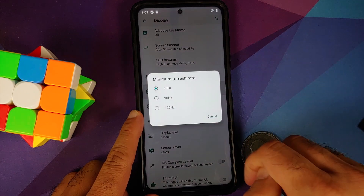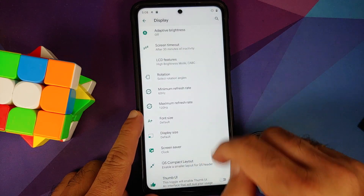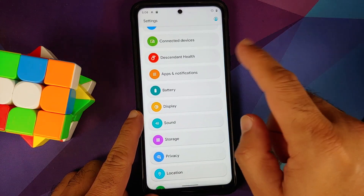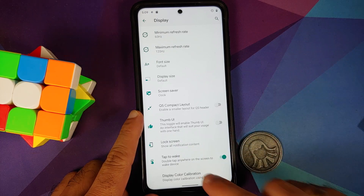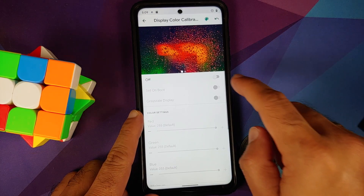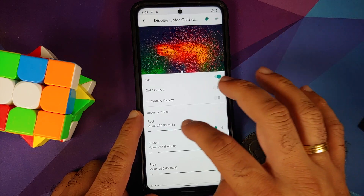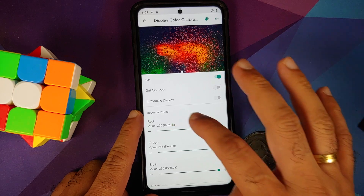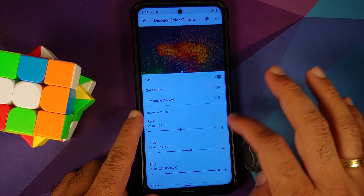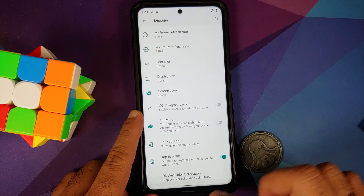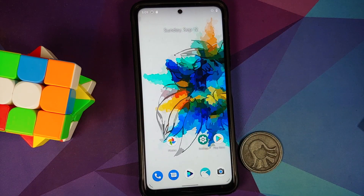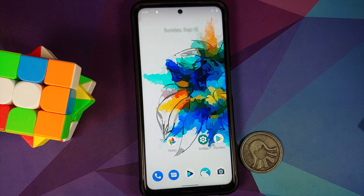Do not — and I repeat — do not do this process if your battery is at 20 or 30 percent. Also make sure you have a backup of all your pictures, videos, and anything important on your device, because we are going to perform a format data and you are going to lose all your pictures, videos, and anything important on your device.